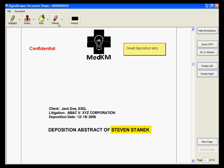You can also draw marks on the document by using the Marker tool. If there is sensitive information on this document that you do not want certain individuals to see, such as a client's social security number or sensitive financial information, you can black out the information on the document. To do this, click the Redact button on the toolbar and select the location of the document that you want to black out.